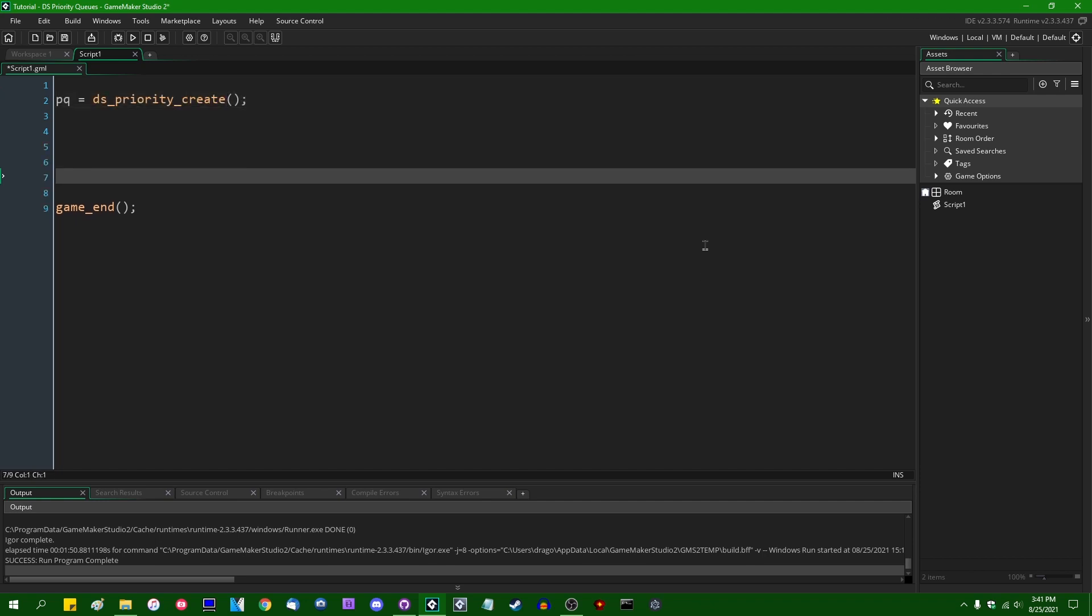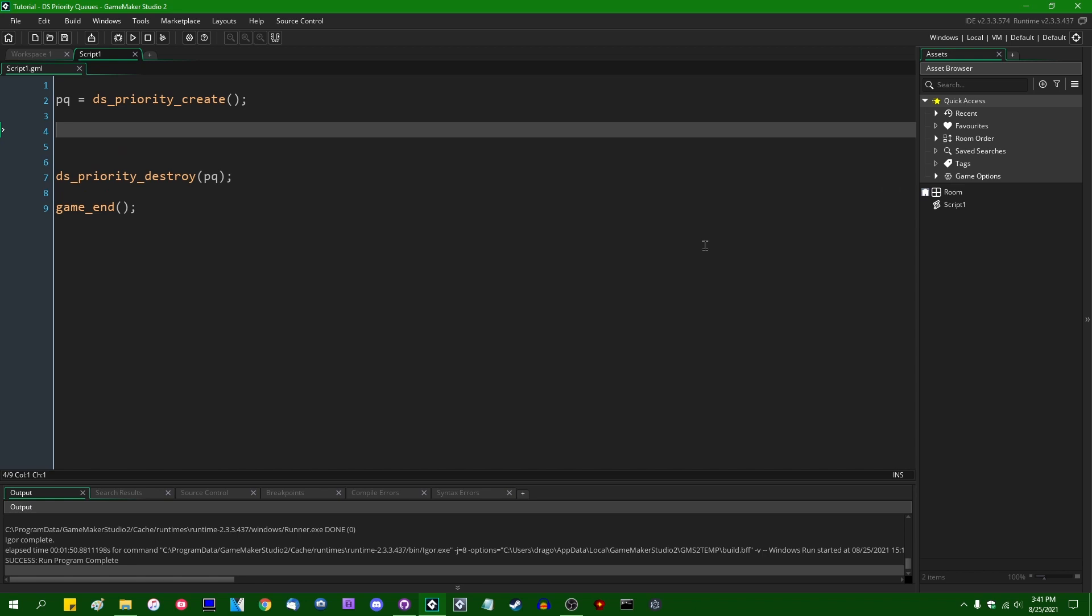When you're done, as always, DS_Priority_Destroy. Make sure that you delete your data structures when you're done with them so that you don't have any memory leaks.